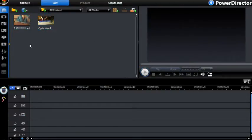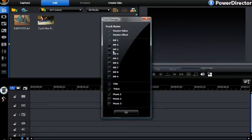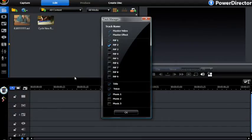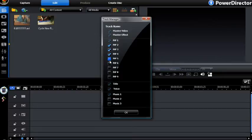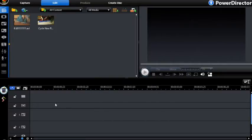First, go to your Track Manager. In the timeline it should be right here — click on it, then go to the PIP part and click on two. Depending on how many videos you have, I've got two videos so I need two PIP tracks, but if you have more you can click on three, four, five, six, seven, eight, or nine. Click OK and you should have two PIP tracks appear on the timeline. Now you can start making your synchro.